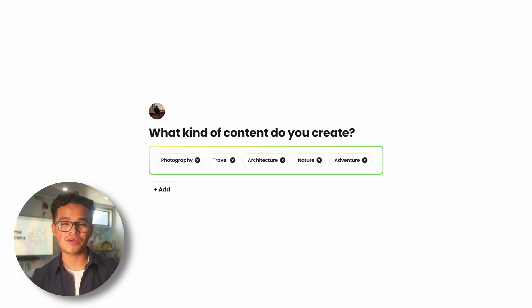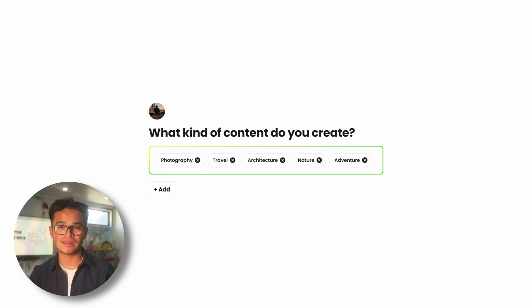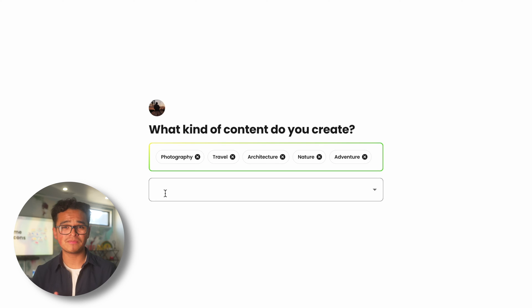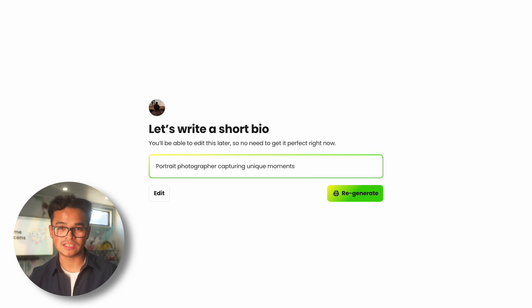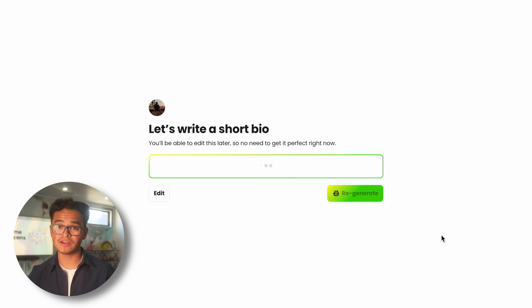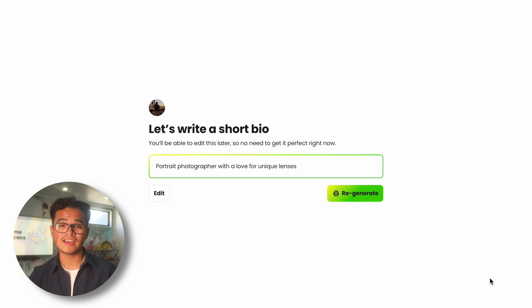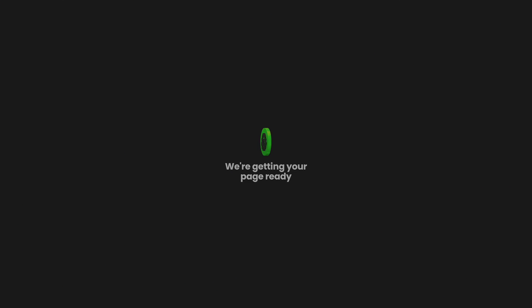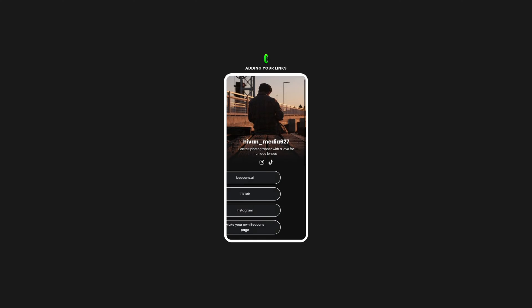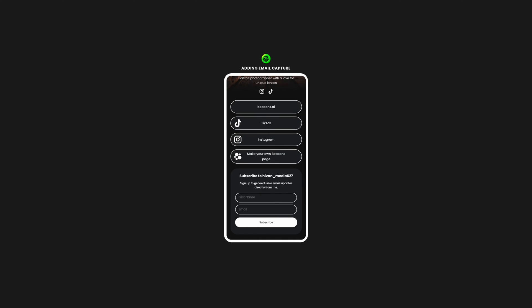Now go ahead and choose a category of content that you create. Use the AI generated ones or create some of your own. Go ahead and write a short bio by yourself, or if you're stuck, use our AI to generate one for you. Our AI will automatically create a page for you — wow, that looks amazing already.